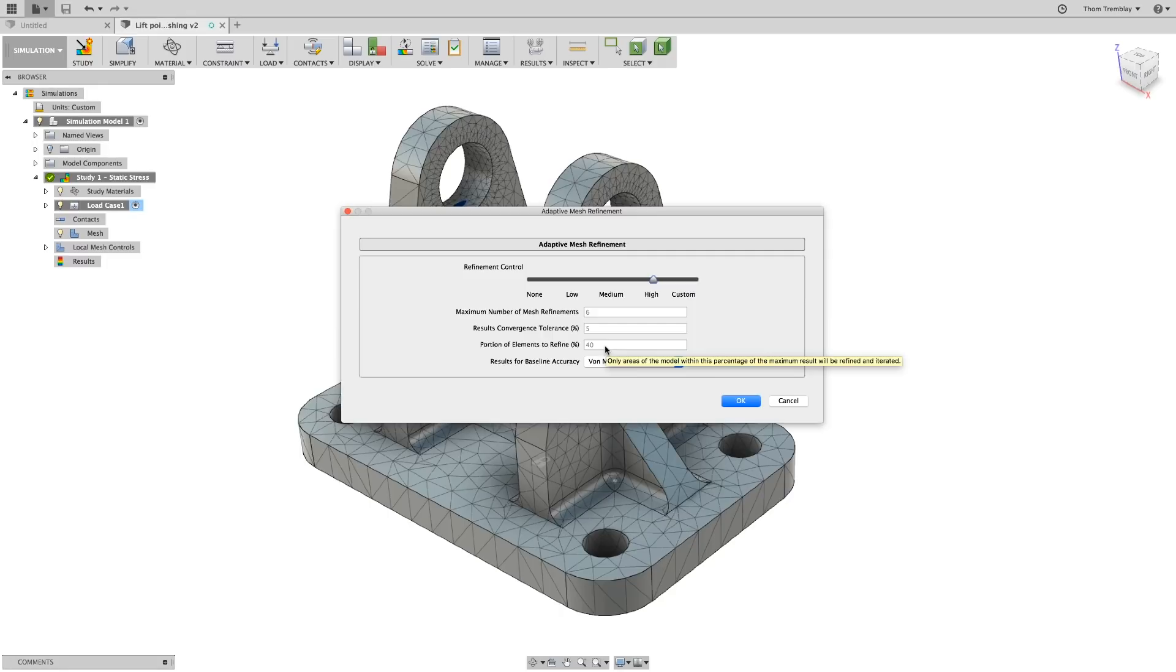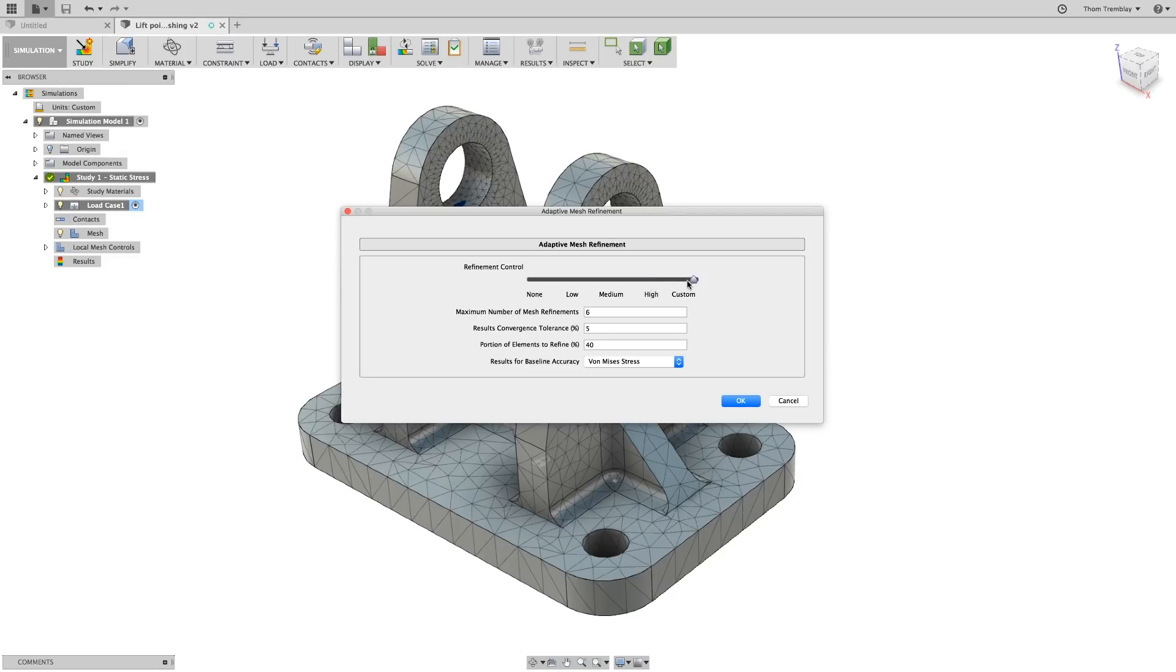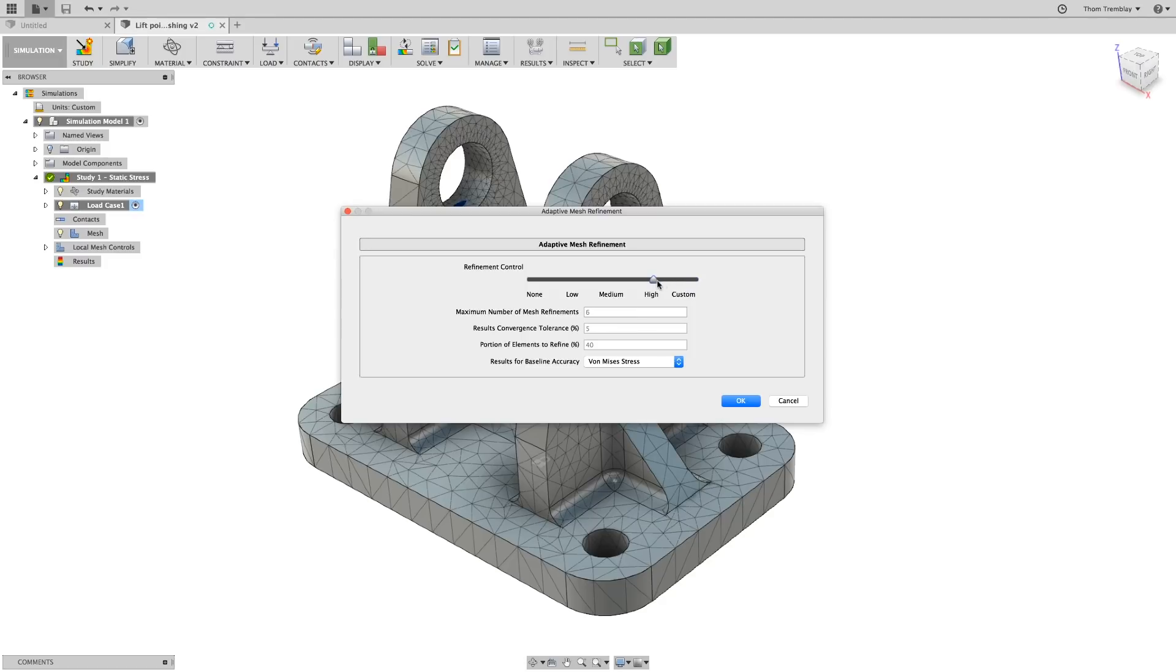Looking at medium and high, we can see how the number of mesh refinements will increase, and the amount of convergence is allowed to be much smaller to trigger one of those refinements, and it will allow a much larger portion of the mesh to be refined. Custom will allow us to set any of these values to the ones we want.